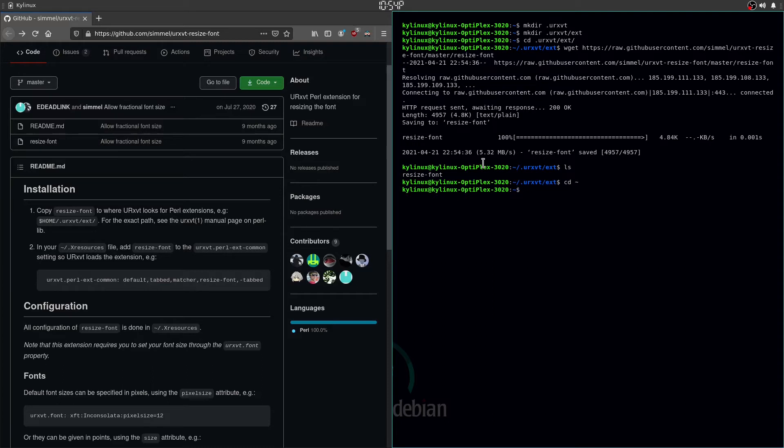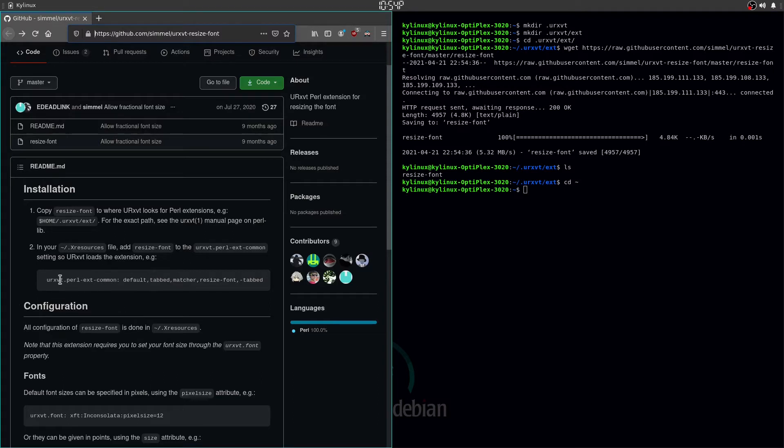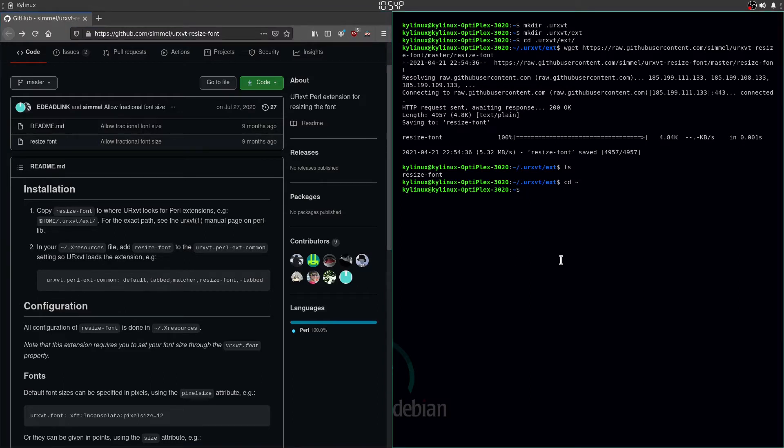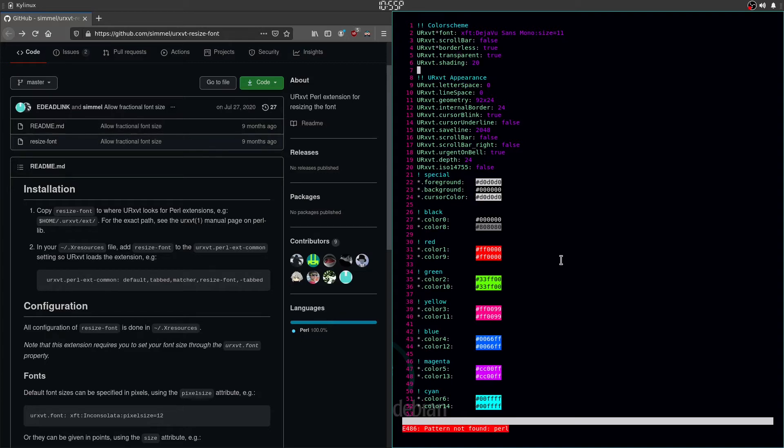Next step in your .Xresources file, add resize font to the urxvt.perl ext common settings so urxvt loads the extension and here's an example. So let's check out my Xresources file real quick. This is my first time doing this guys so bear with me. I don't think I have that particular setting in here. Let's see, nope, so looks like we're gonna make it.